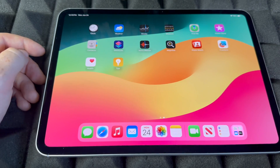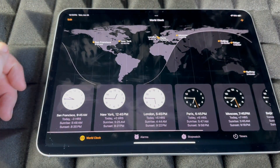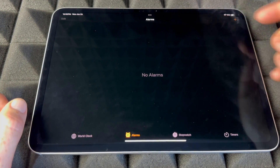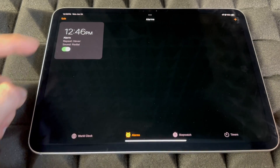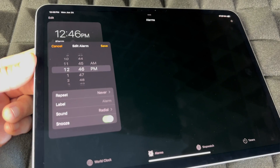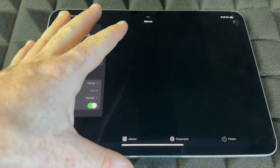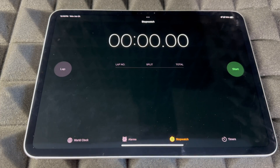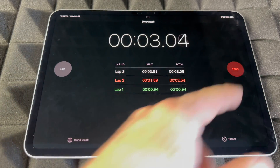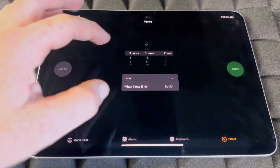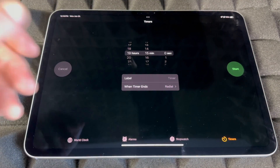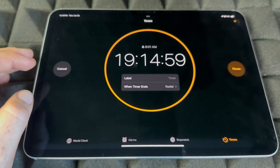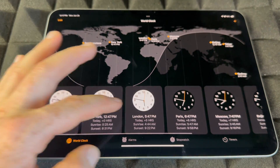For Alarms, again Siri is recommended, but you can do it manually from the Clock app. Tap Alarms, tap the plus sign on the top right, set your alarm, and tap Save. You also have a Stopwatch where you can start, record laps, and stop. Timers let you set any countdown — you can start, pause, or cancel. All of these work great with Siri.